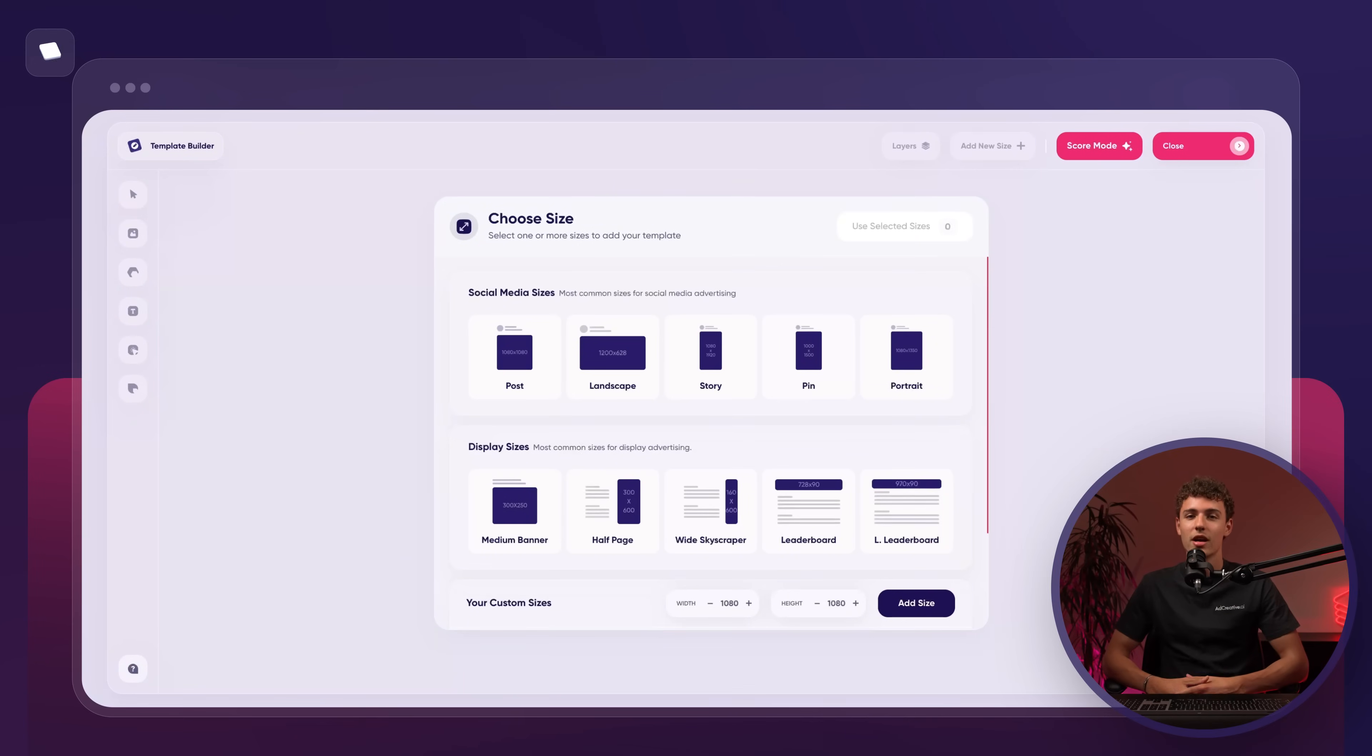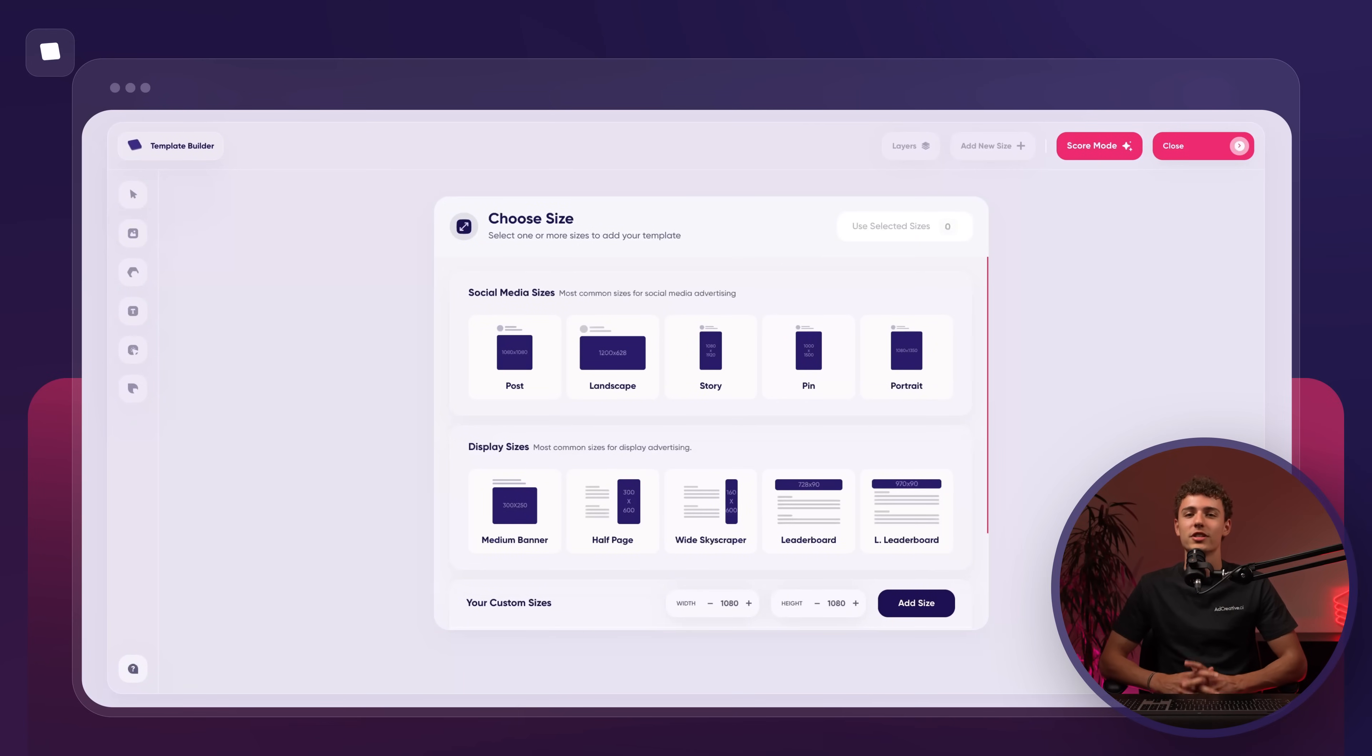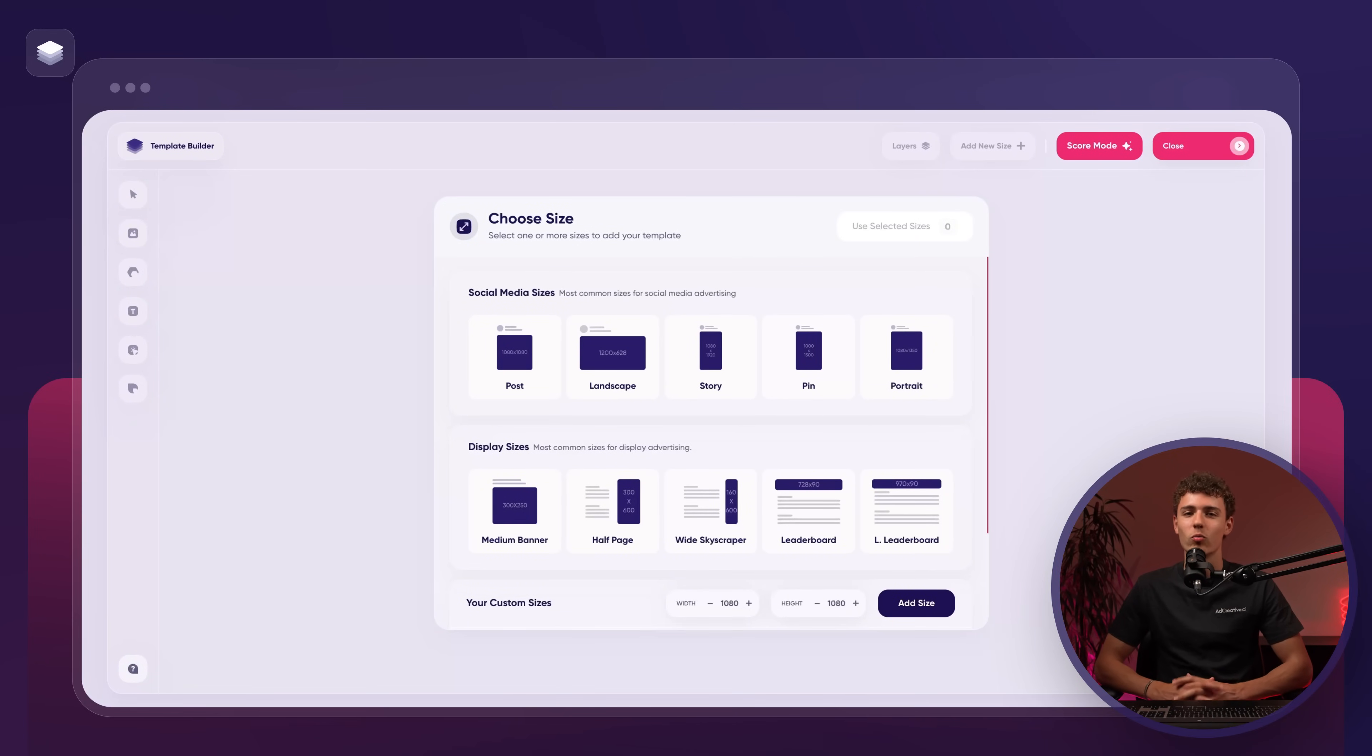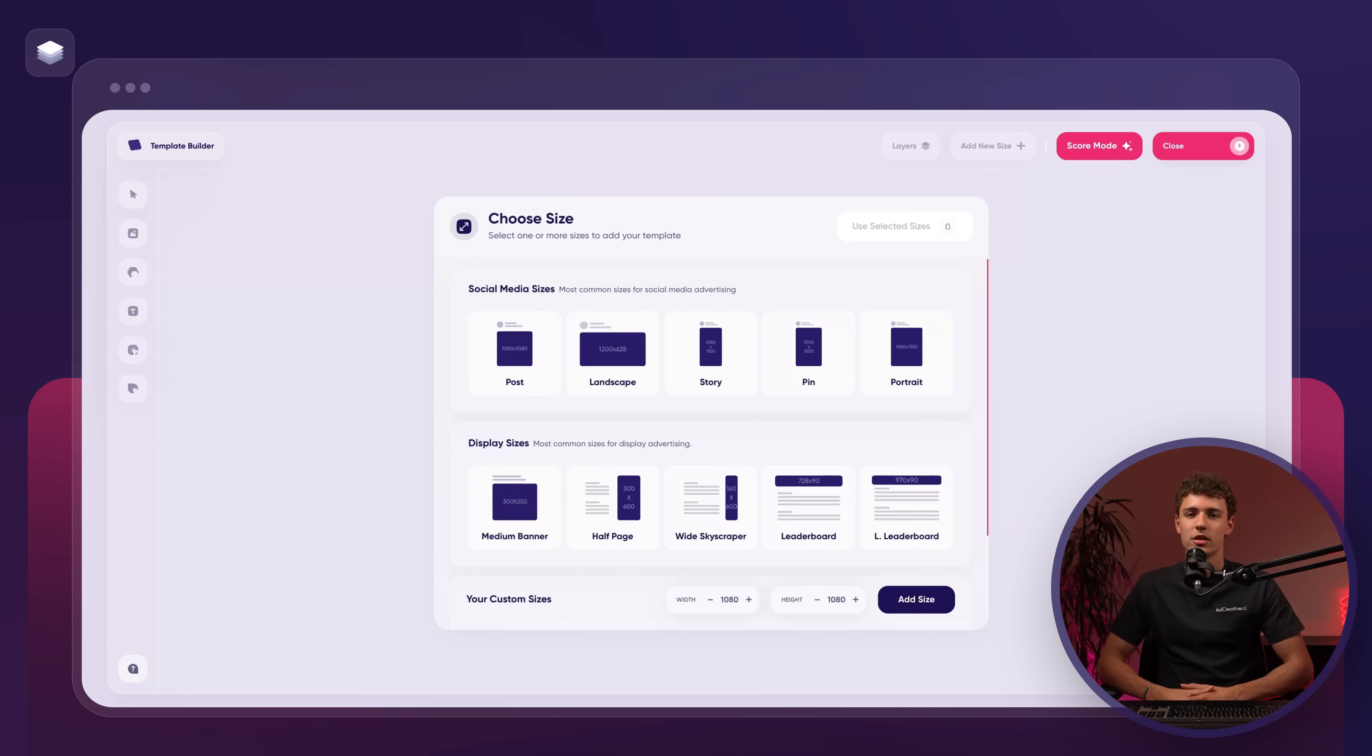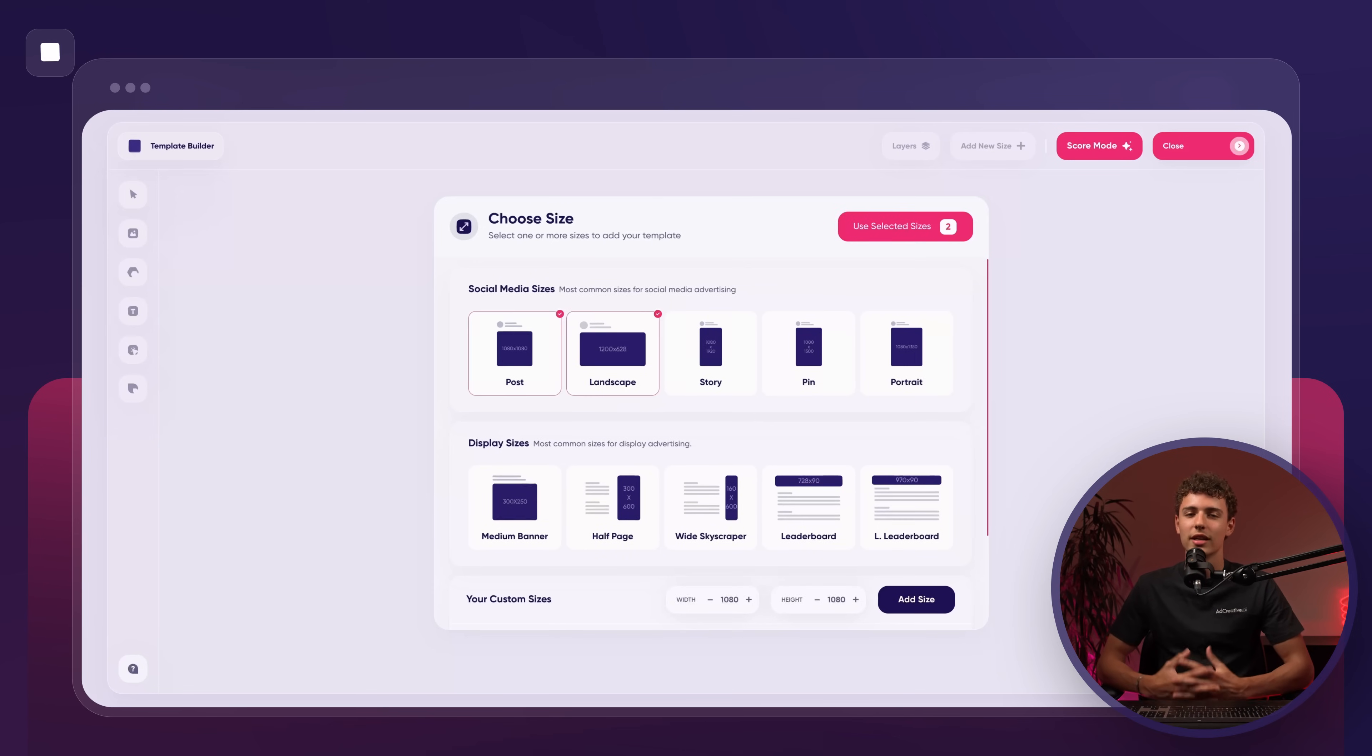At this point a new page will appear allowing us to choose our preferred sizes. You can select anywhere from one size to multiple sizes for your project. Moving forward you'll see that we have preset size options such as post, landscape, story and others.